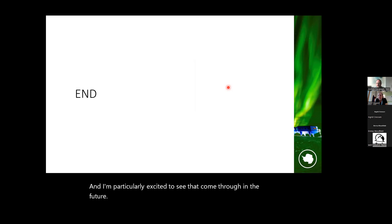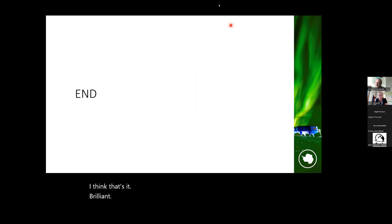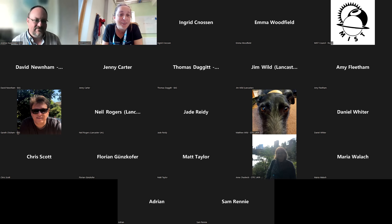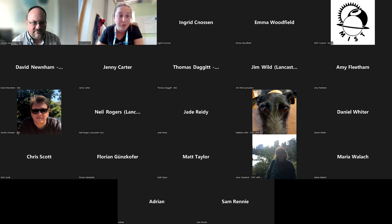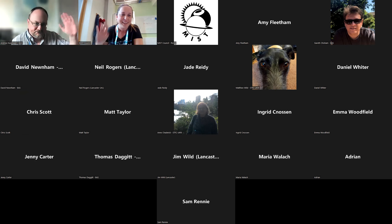With no further questions, the host closes by thanking Andrew for an excellent seminar and reminds attendees that MIST seminars continue on the first Tuesday of each month at 11 UK time. Details of the next speaker will be advertised once confirmed.